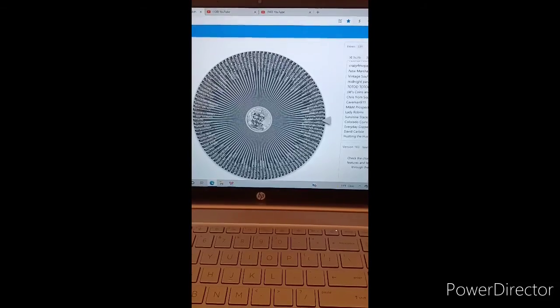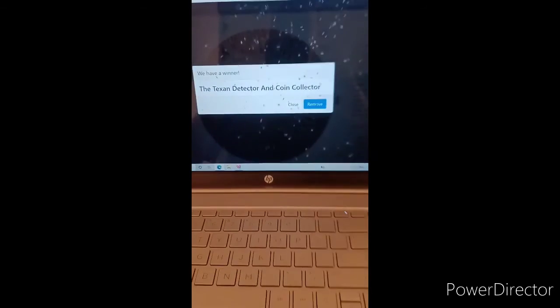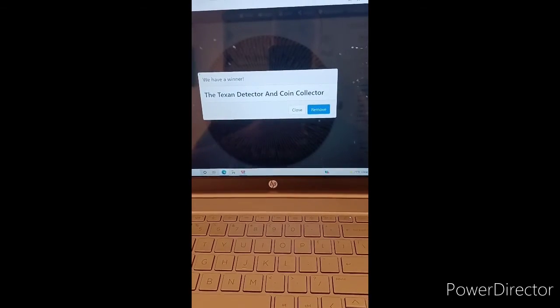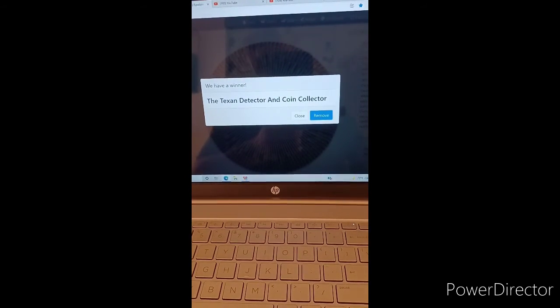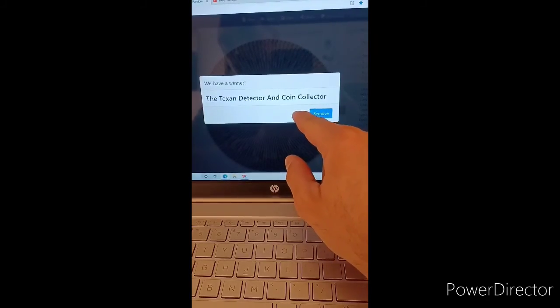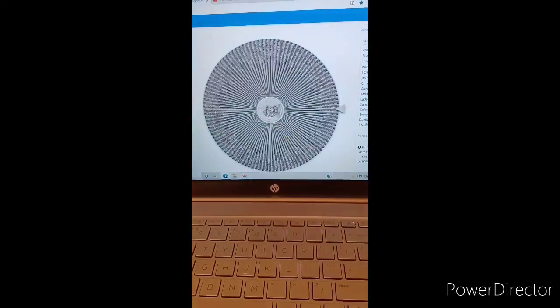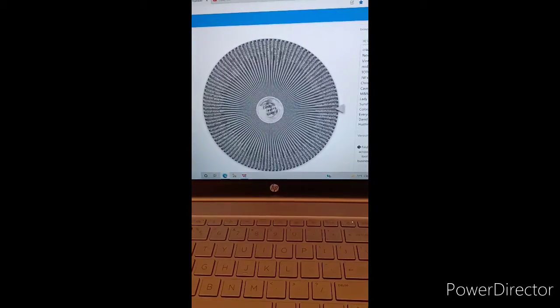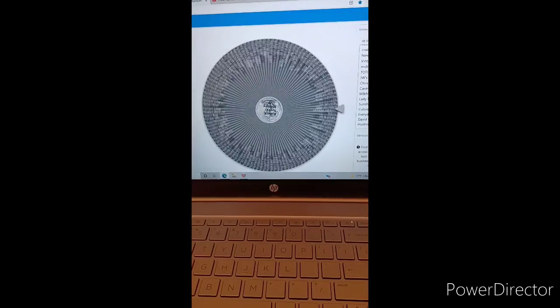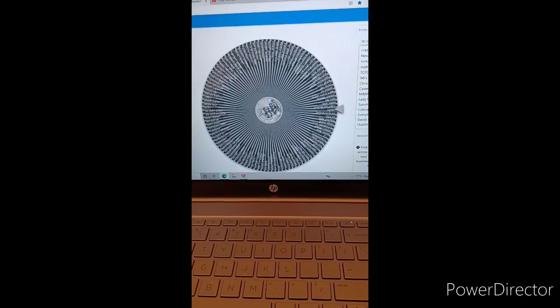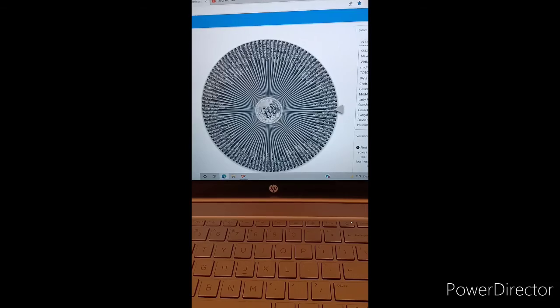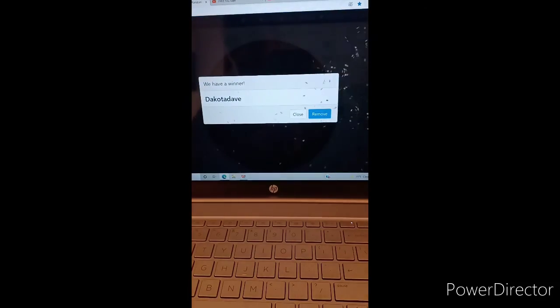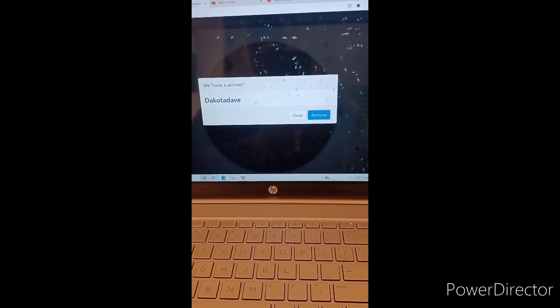And our first winner is the Texan Detector and Coin Collector. And the next person is congratulations. Congratulations, Dakota Dave.